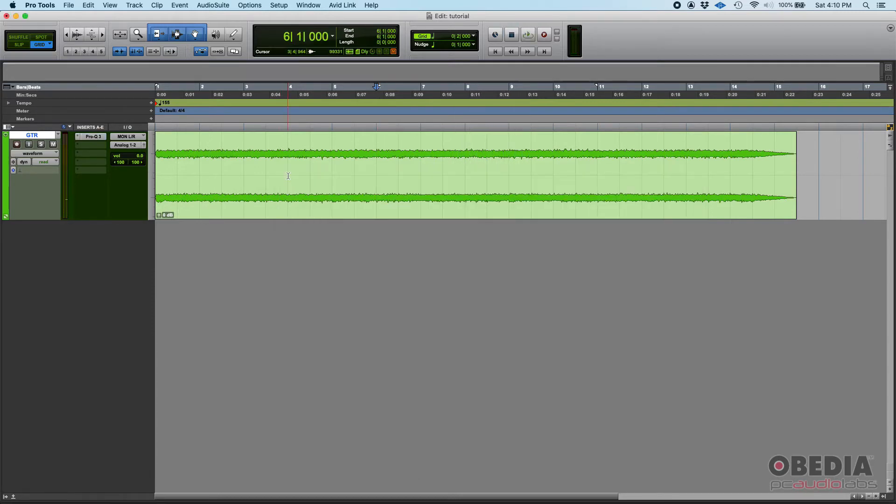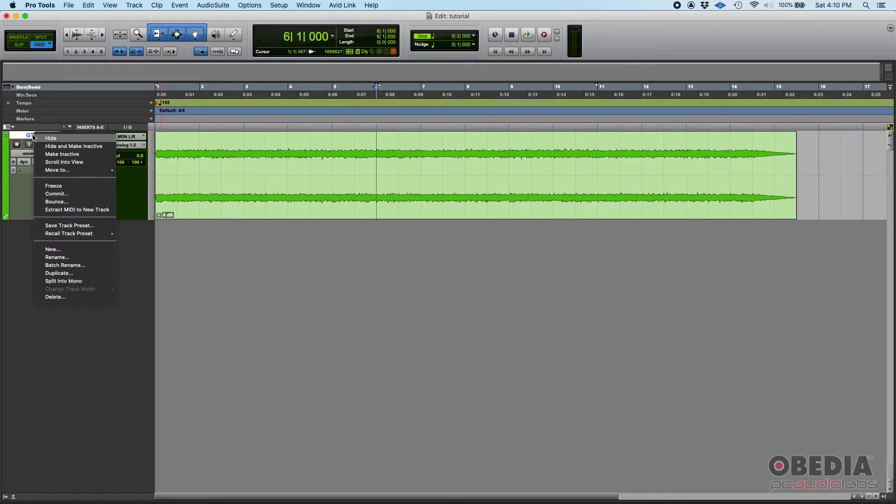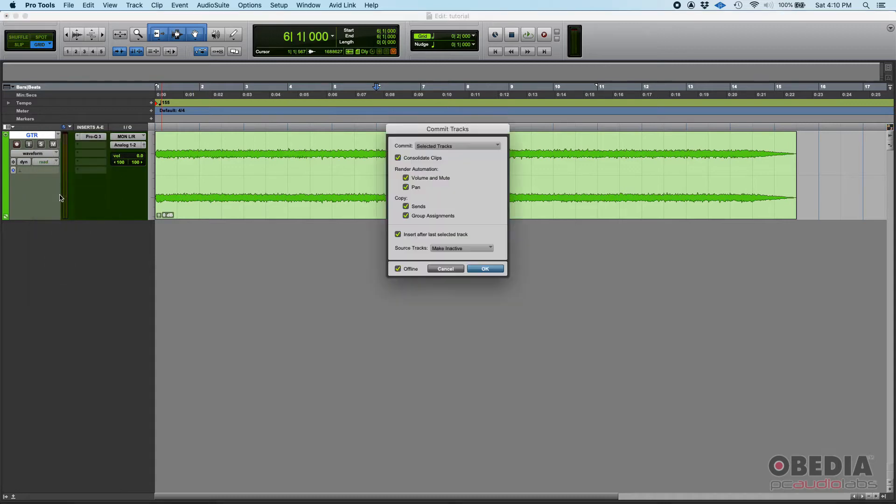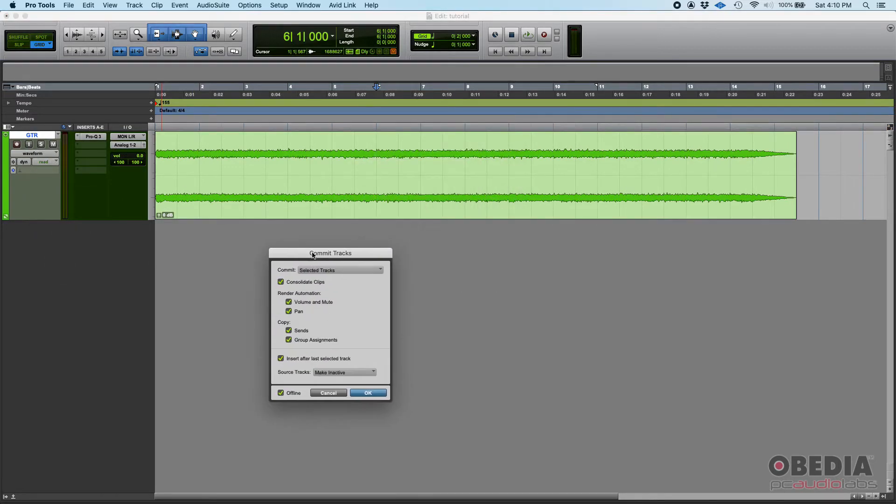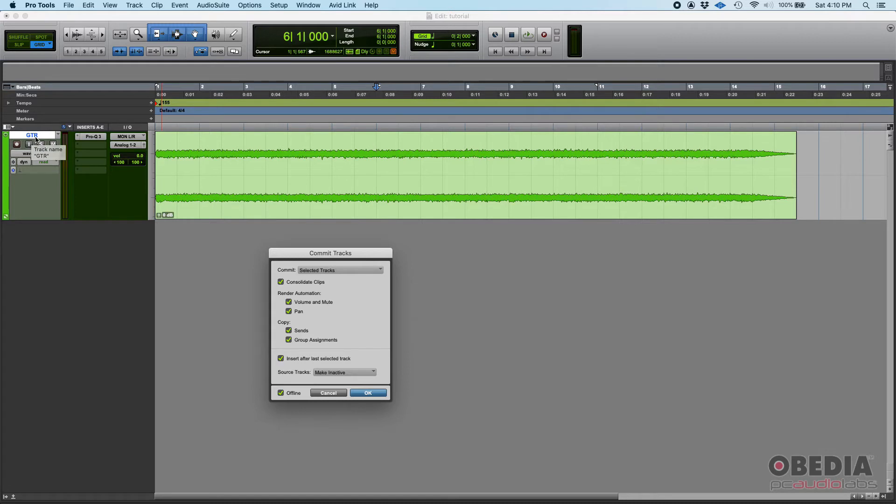So let's say that we want to commit this. We simply go into the name of the track, Guitar, then right click and then Commit. So here it is, Commit. What do you want to commit? Select the tracks, yes. So the track that I have selected, which is this one labeled as GTR.